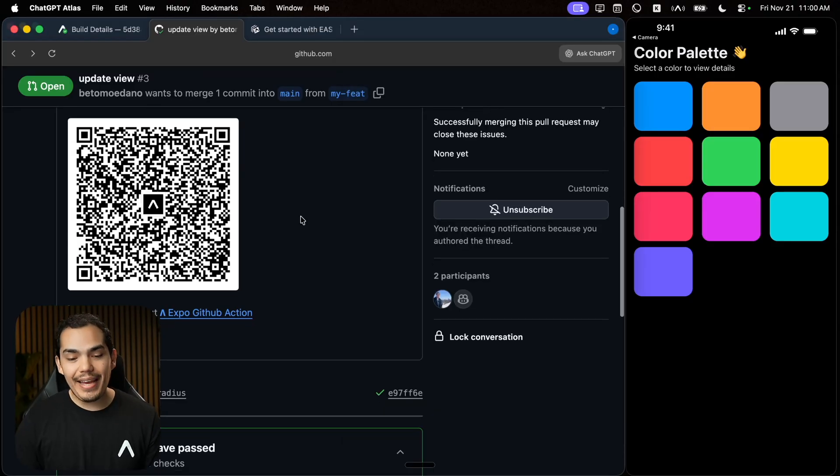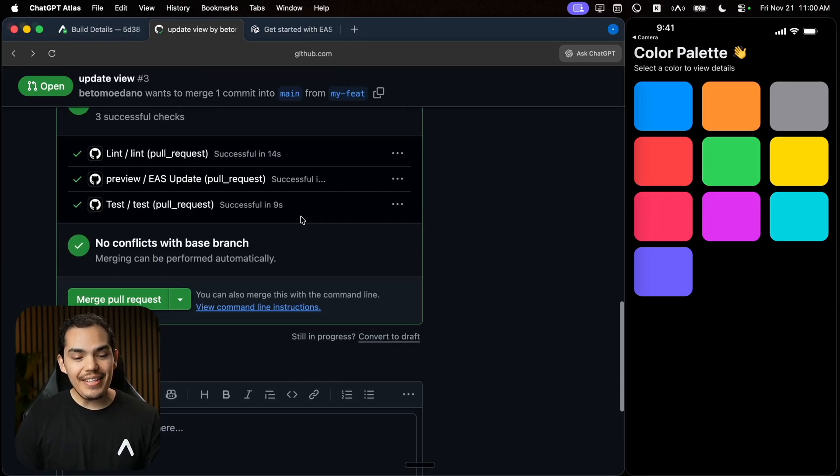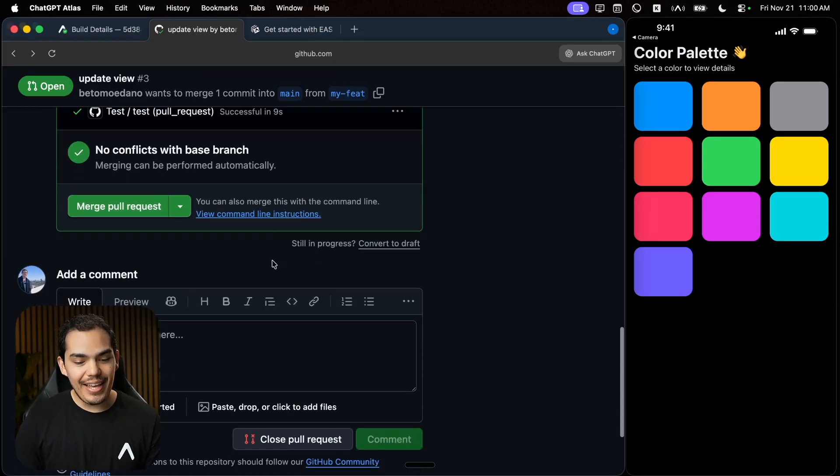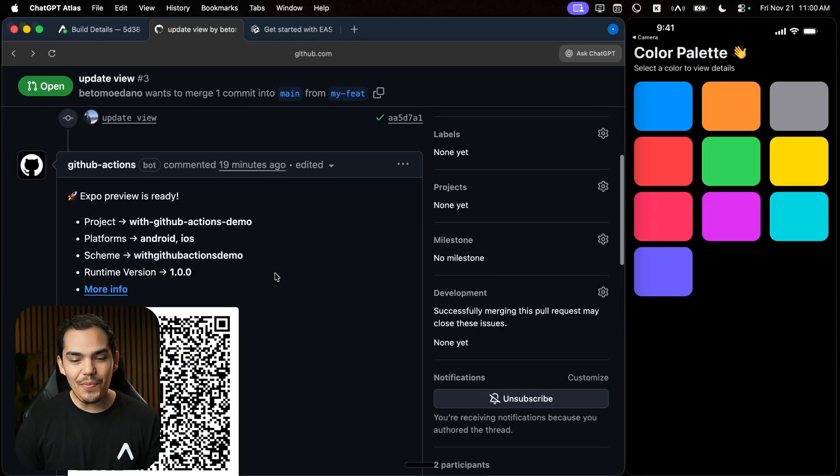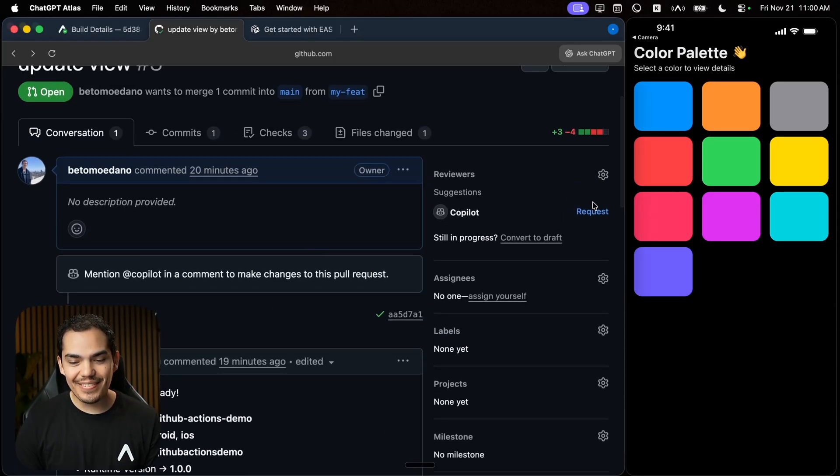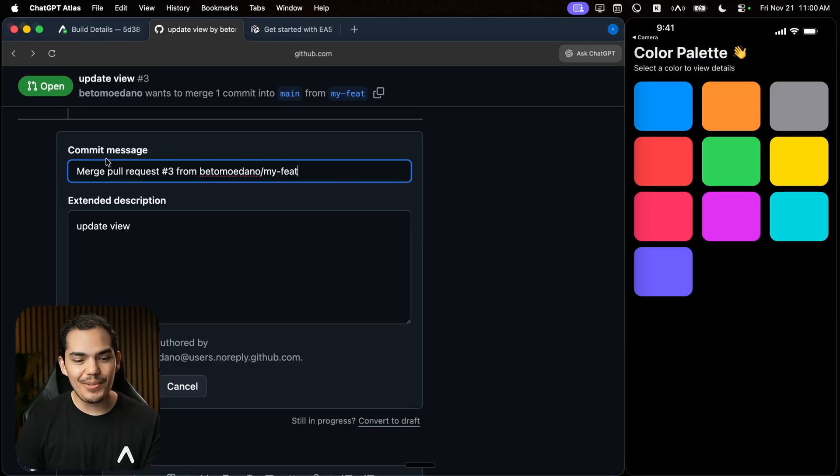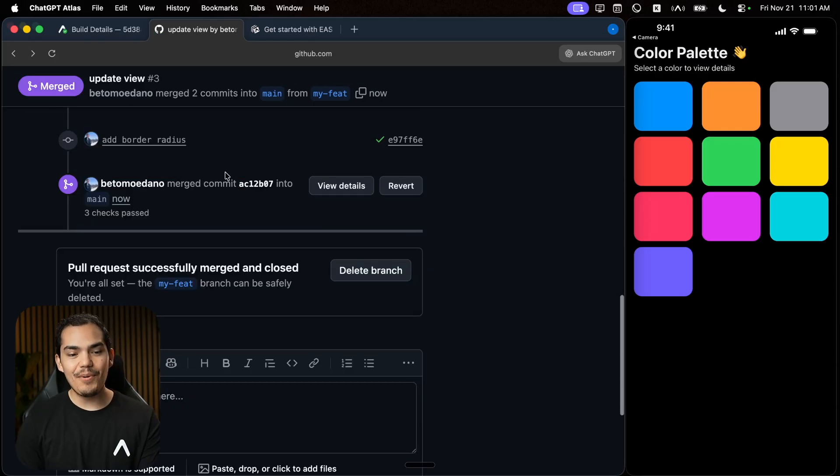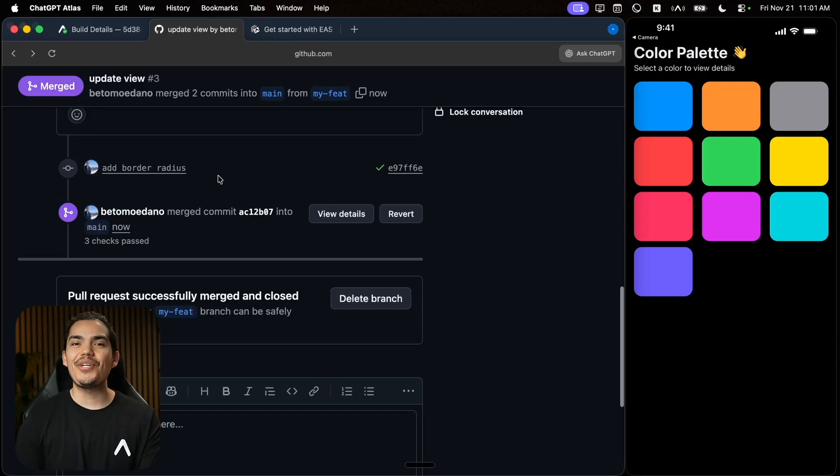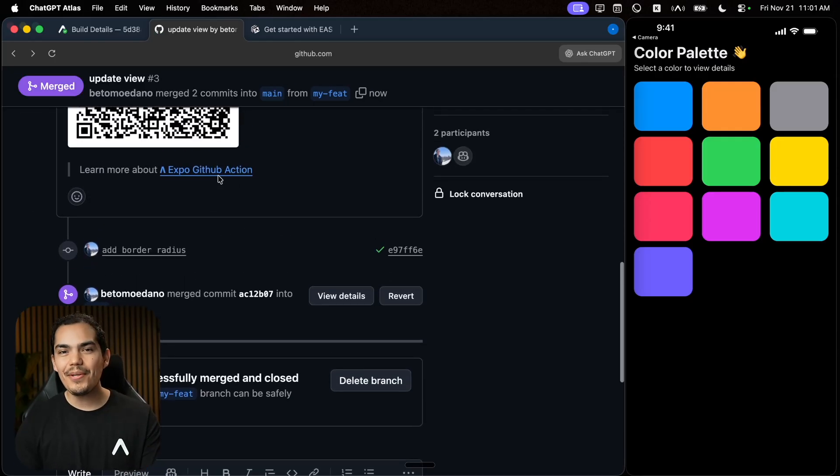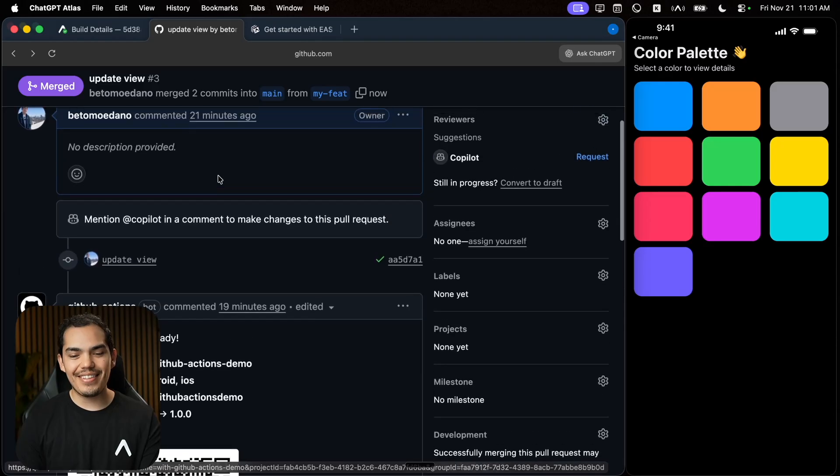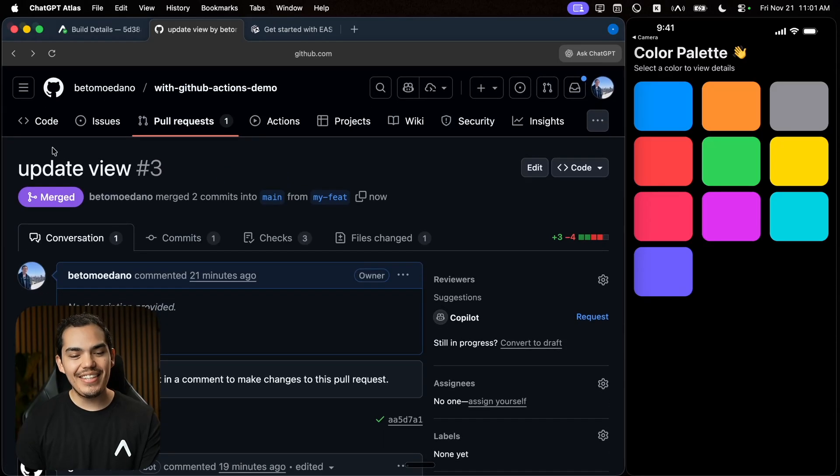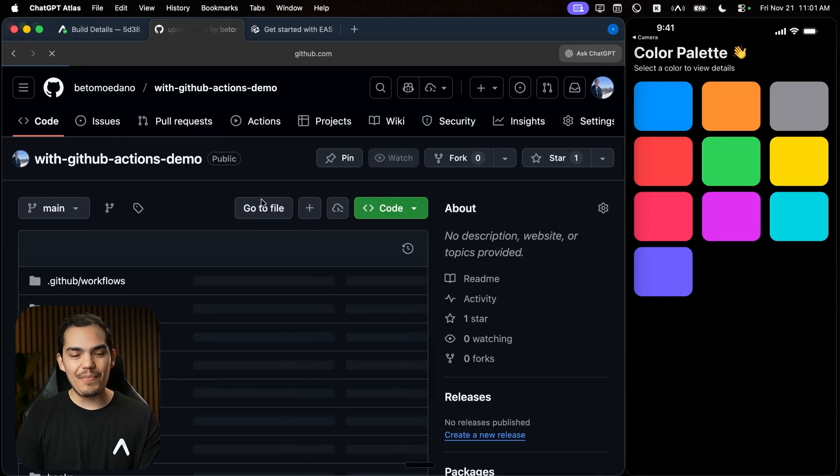Now at this point, I can confidently come here and approve this pull request. So let's merge this to main and boom. Now actually, this is going to trigger a new development build to make sure that everything is working fine on the main branch. All right, that's it.